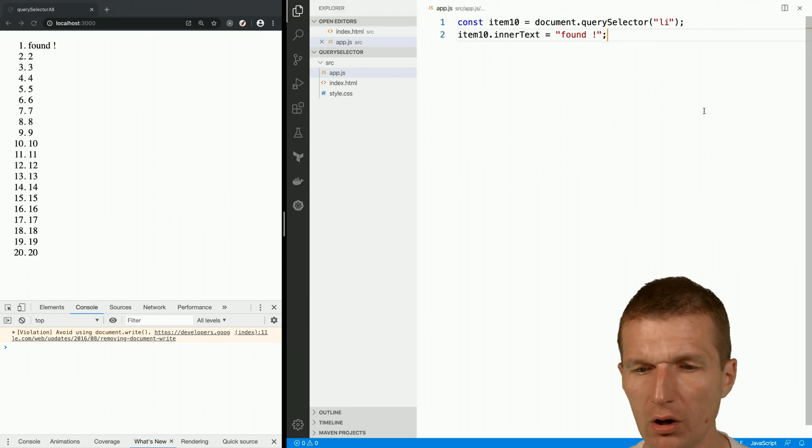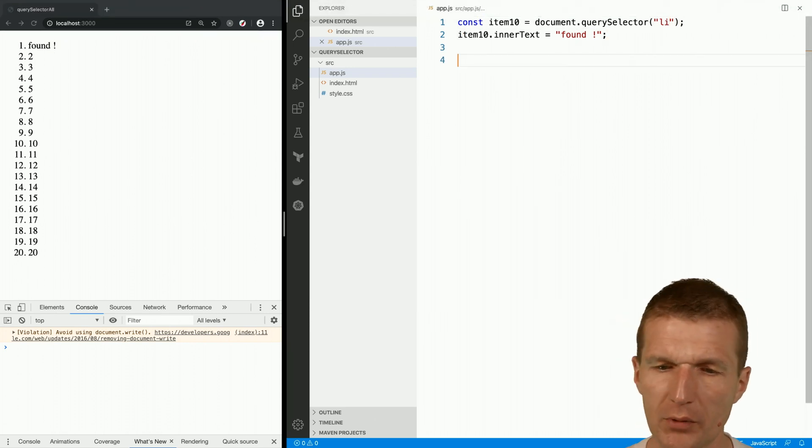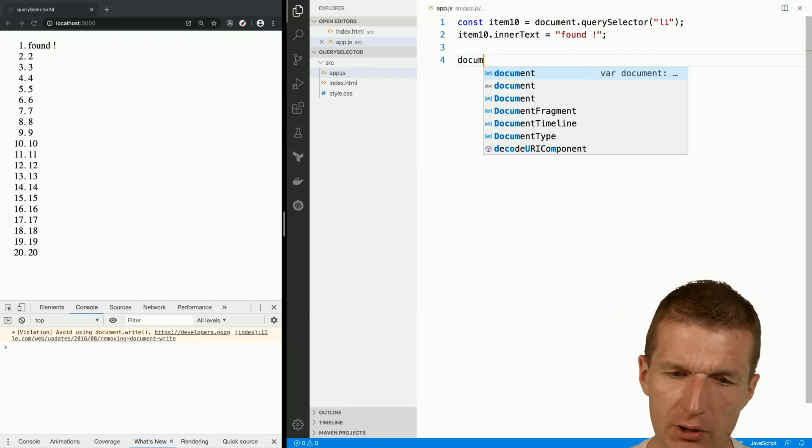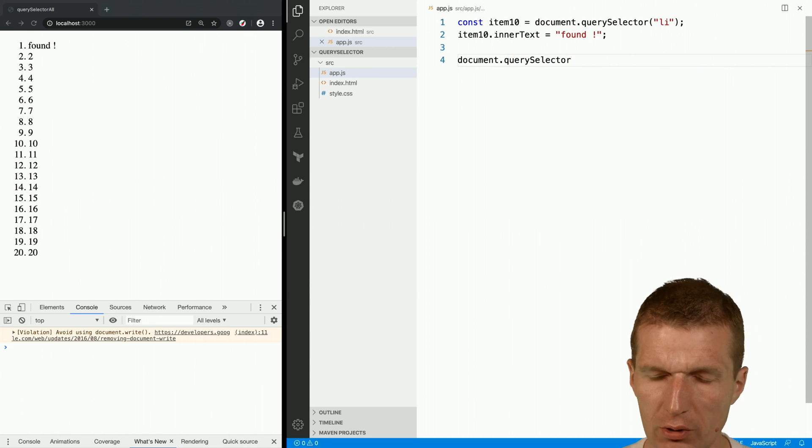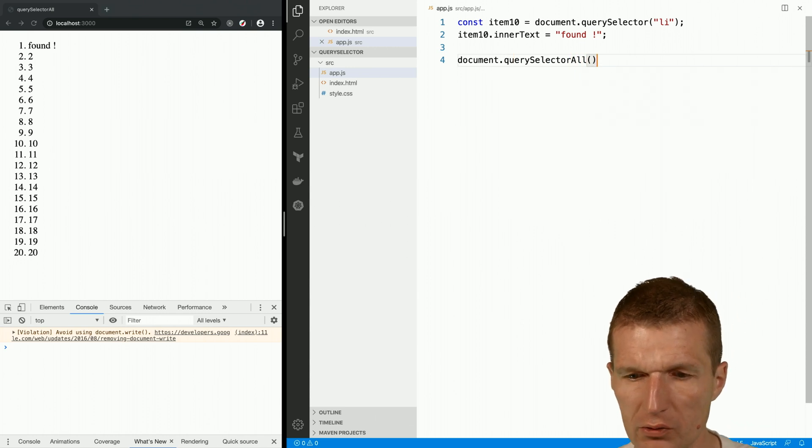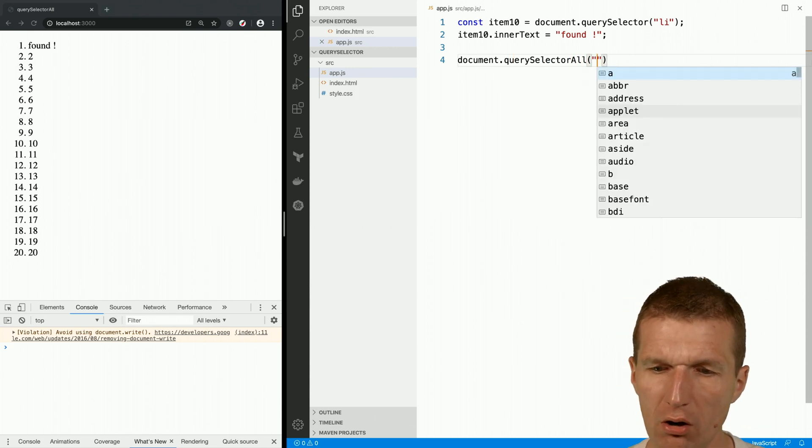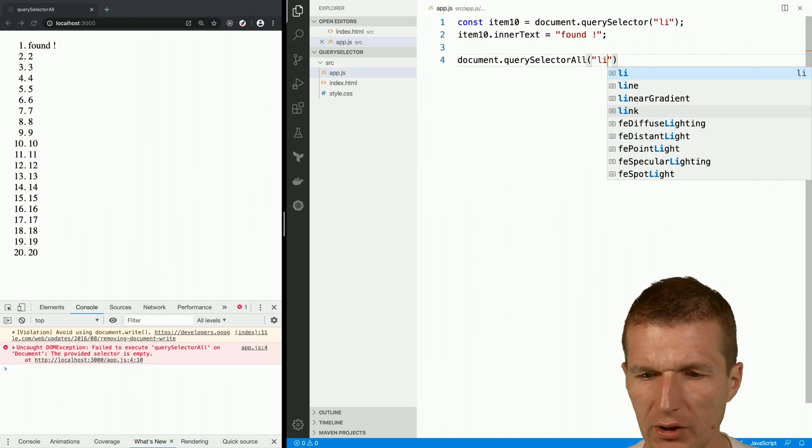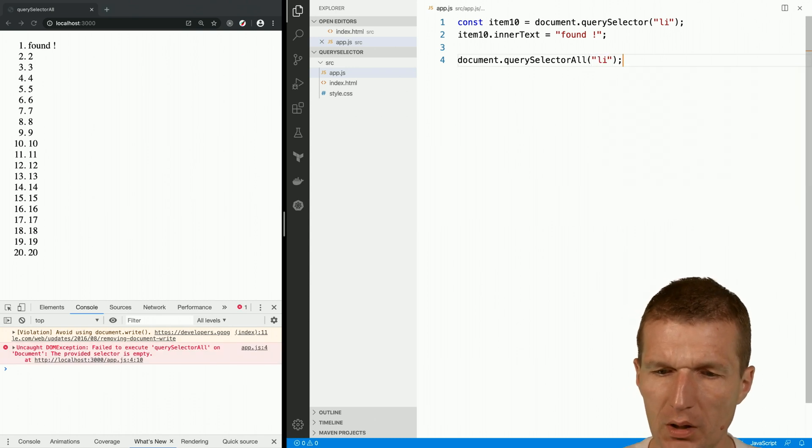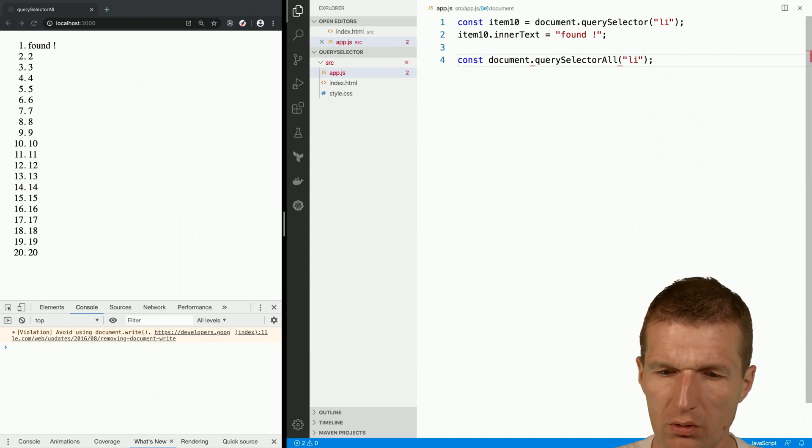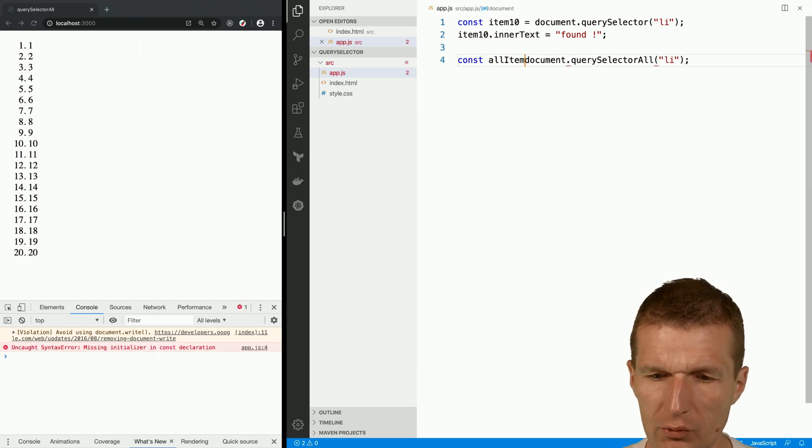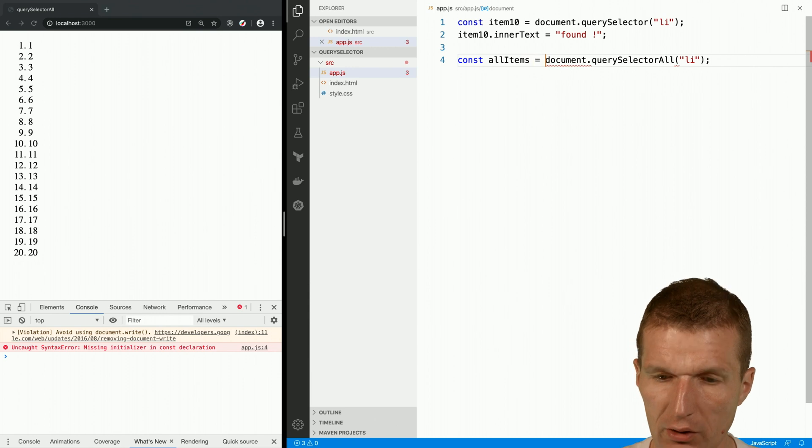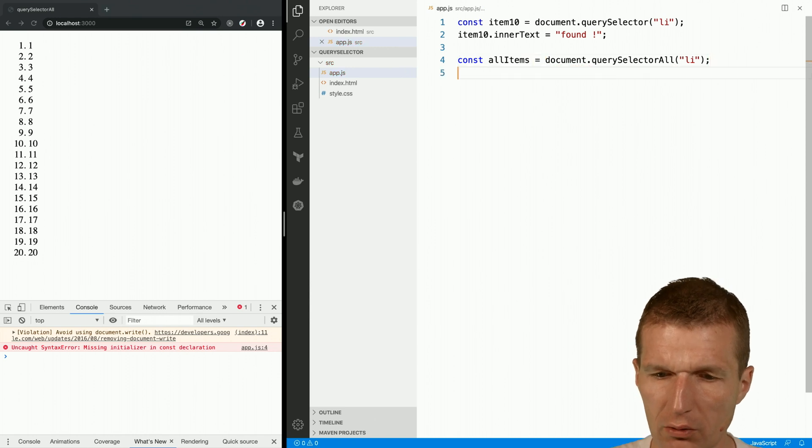So what I can also do is say I would like to see all my list items. What I get back is a NodeList, not an array.